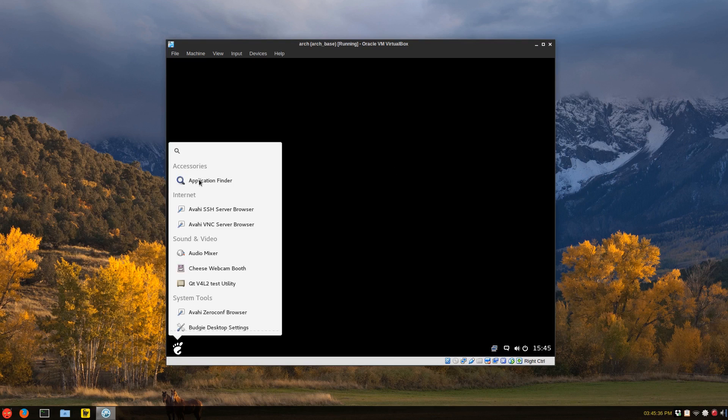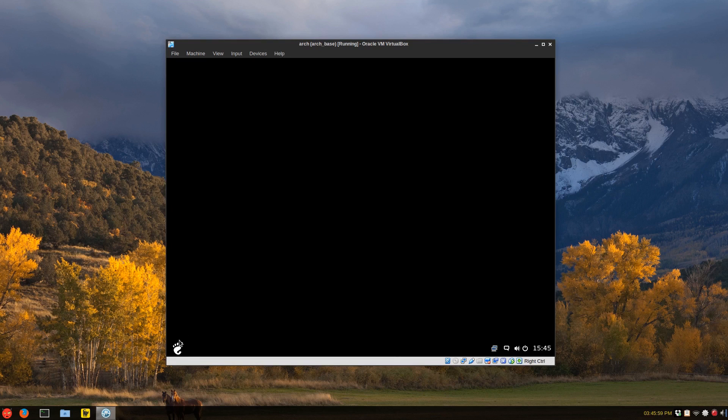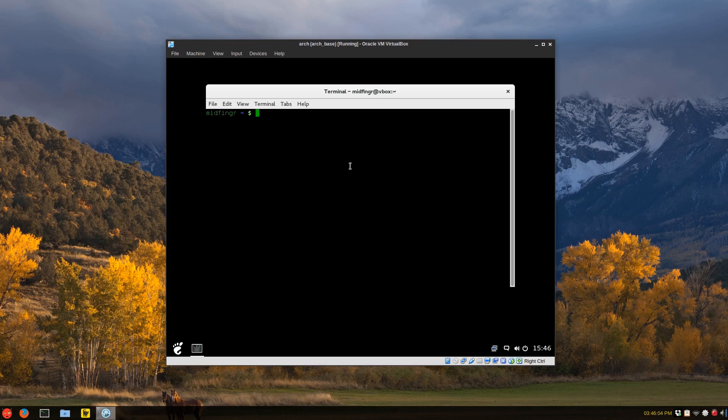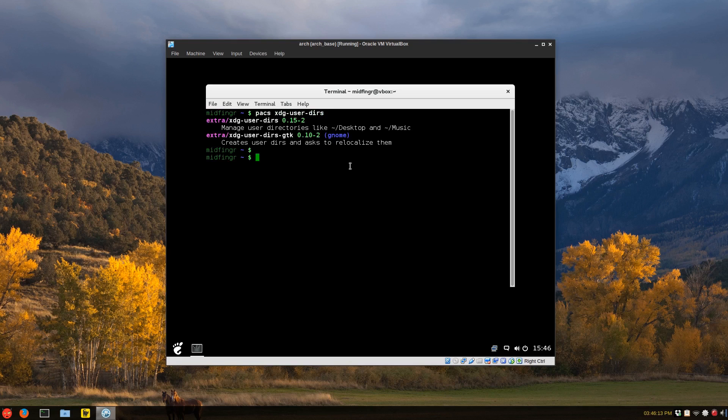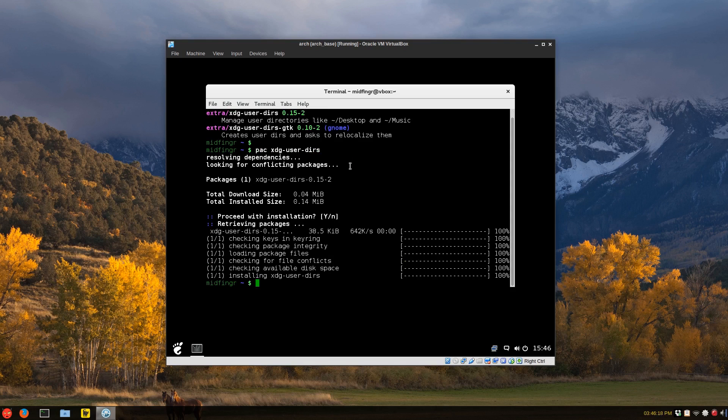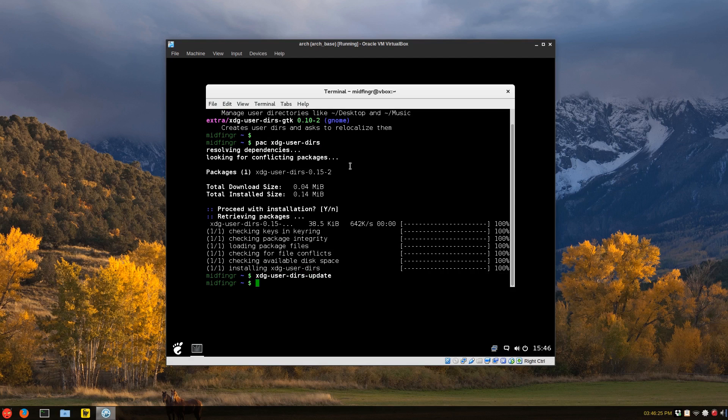And we have a whole bunch of programs. Let's get XDG user. And I'll just type that in. XDG user DIRS. Just press tab update.